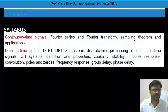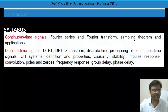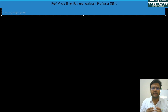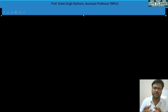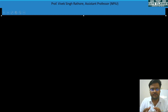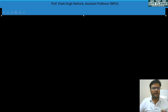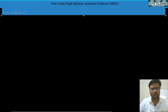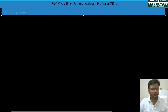In today's lecture we will deal with the operations like time shifting, time scaling, and their effects on basic elementary signals. We will also solve some numerical questions for better understanding of these concepts.